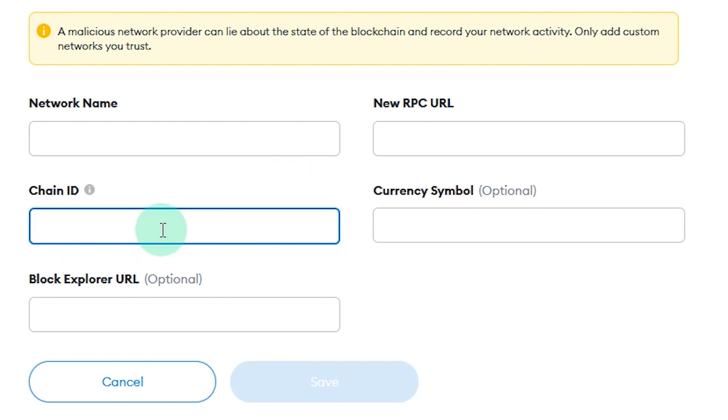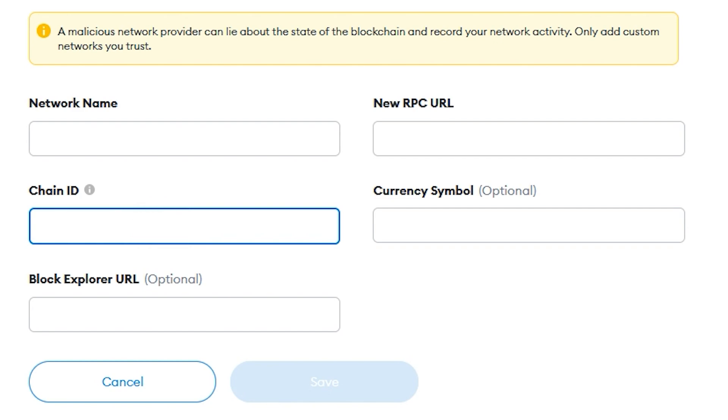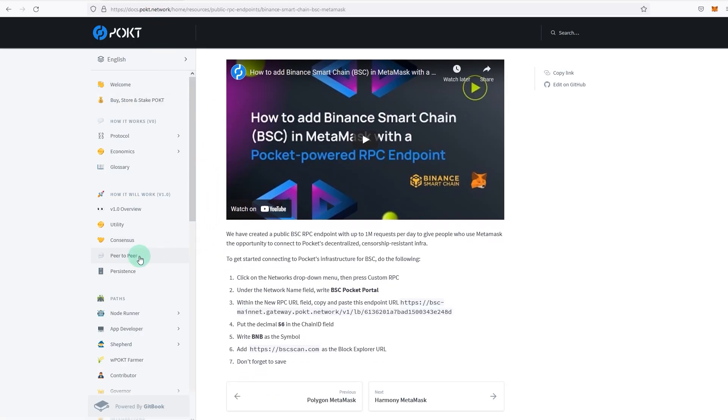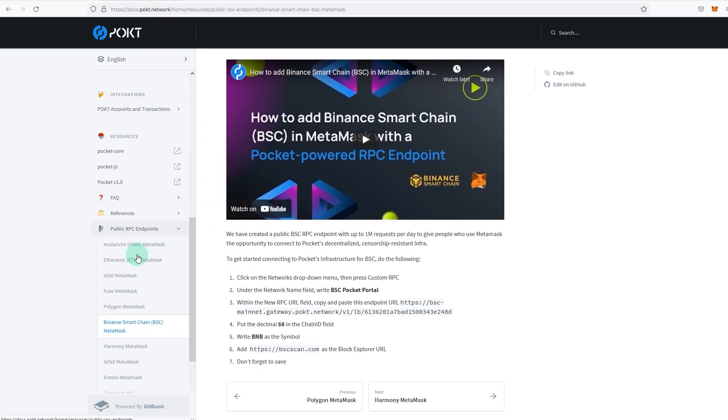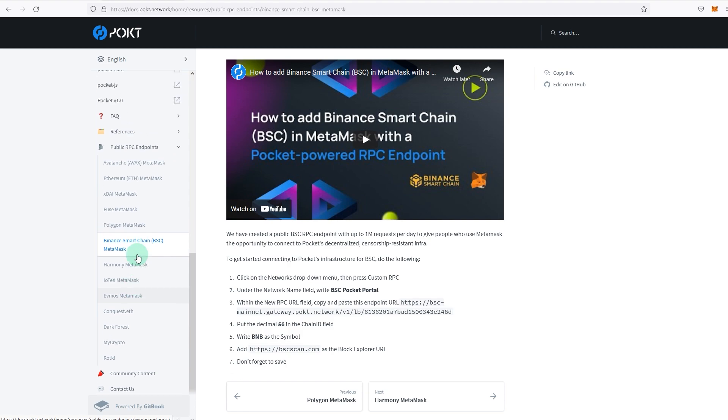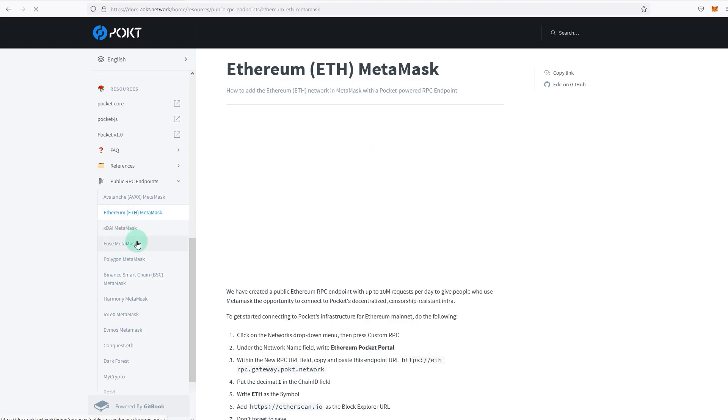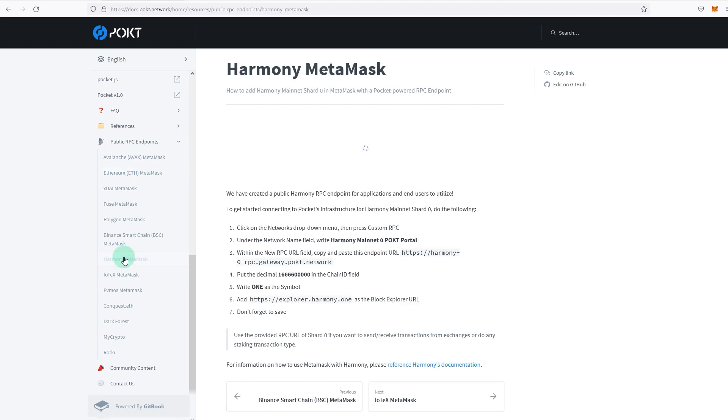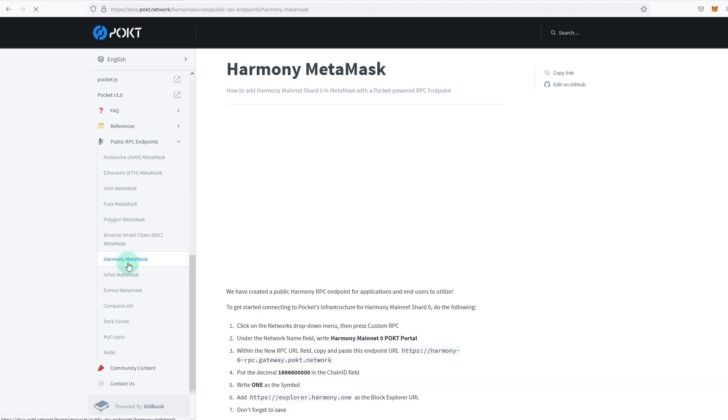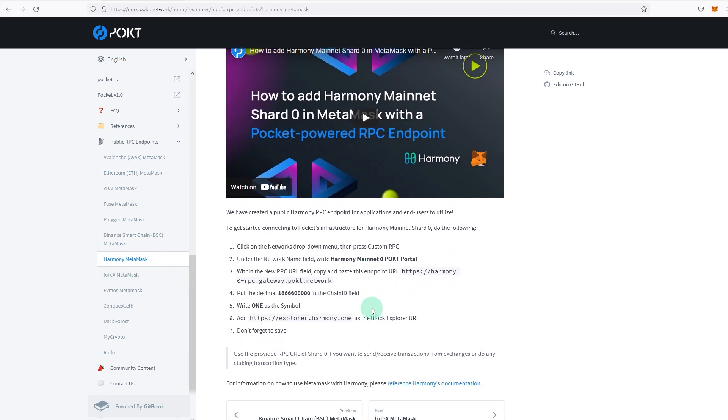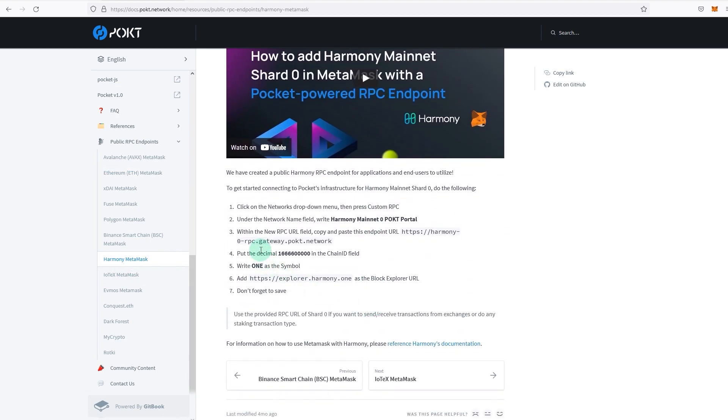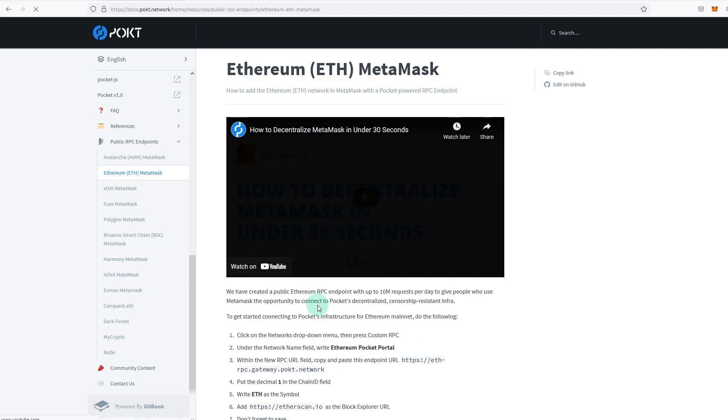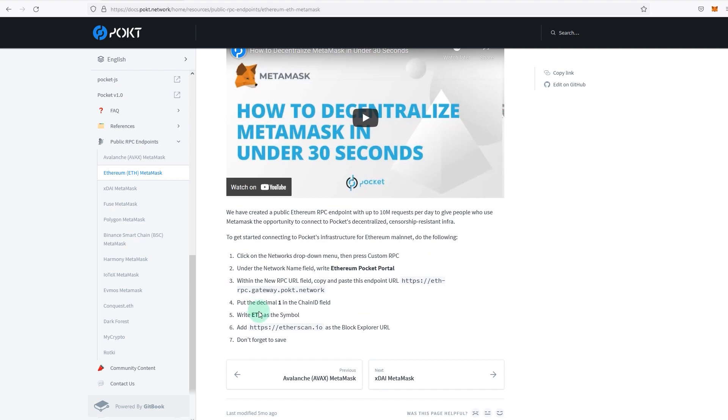What you do is go back to that documents, and depending on the network you want to add, for example, if you are playing DeFi Kingdoms on Harmony, then you want to go to Harmony MetaMask and then you're going to add this network and connect to the RPC endpoint on Harmony. But if you want to connect to RPC network on Ethereum, then you go to Ethereum MetaMask and then you add this. Different networks and different layer ones have their own RPC endpoints, that's all I'm trying to say.